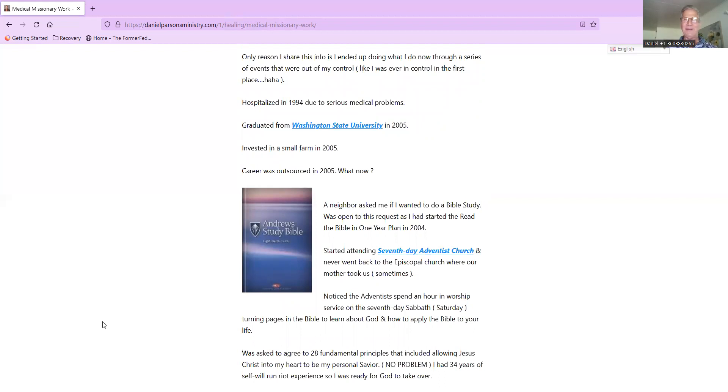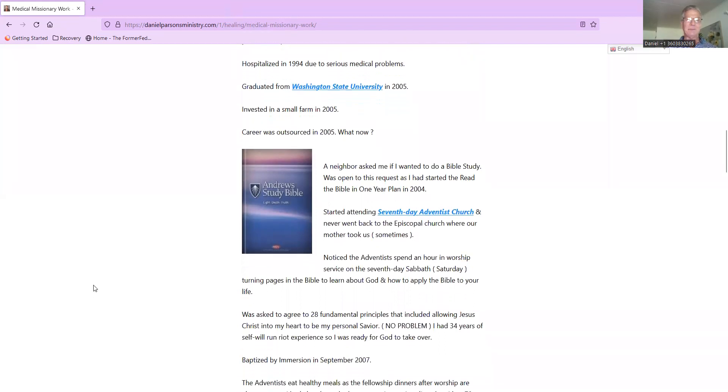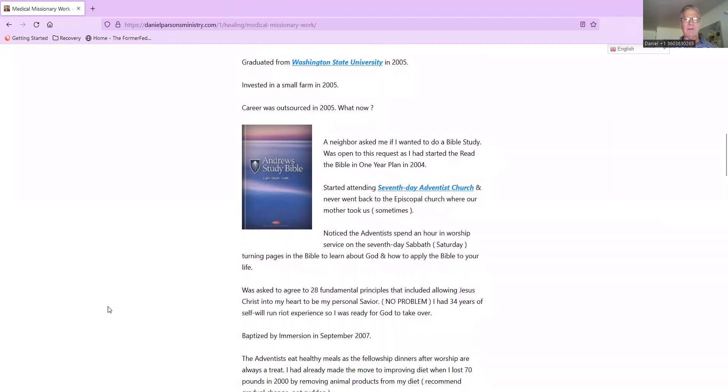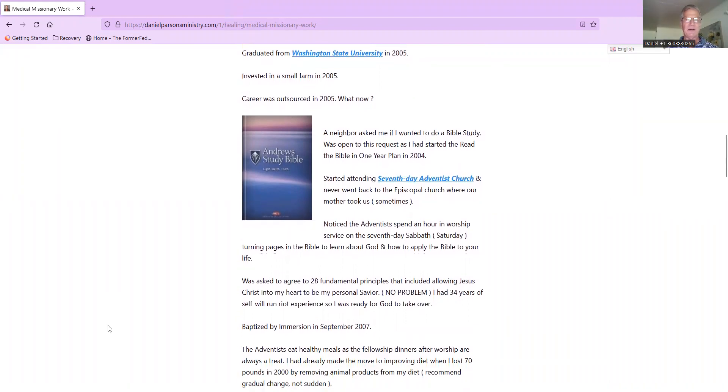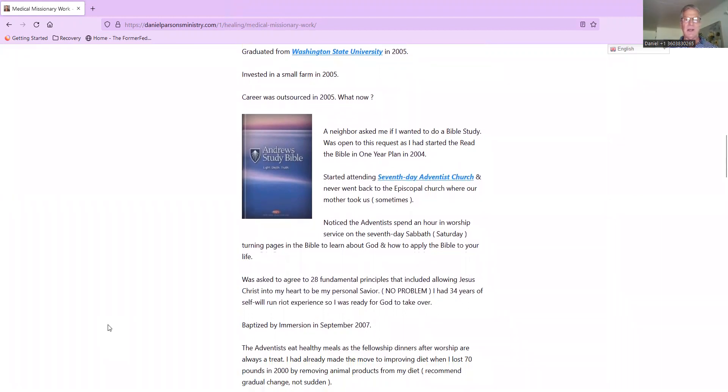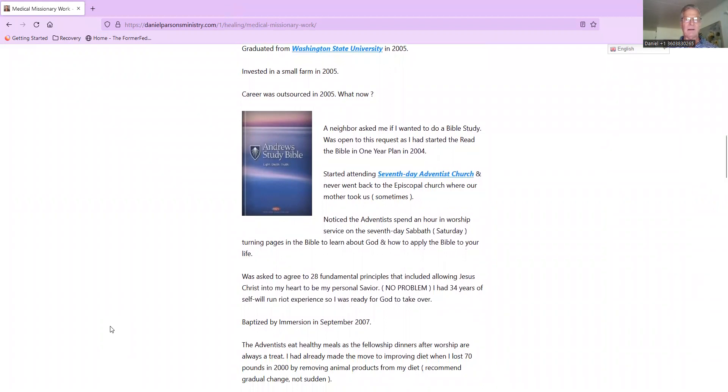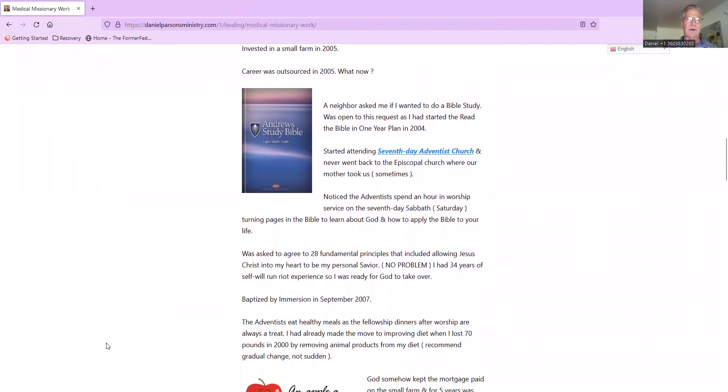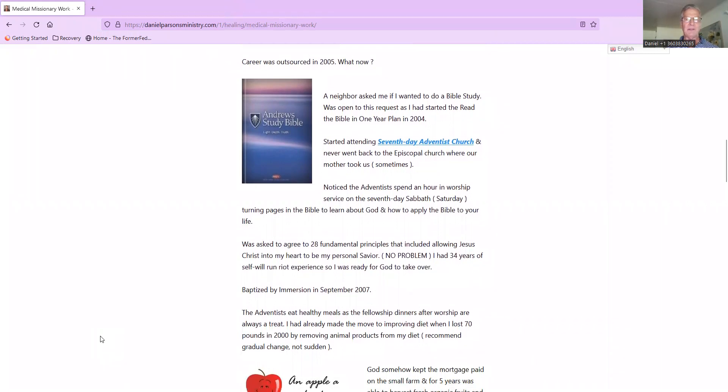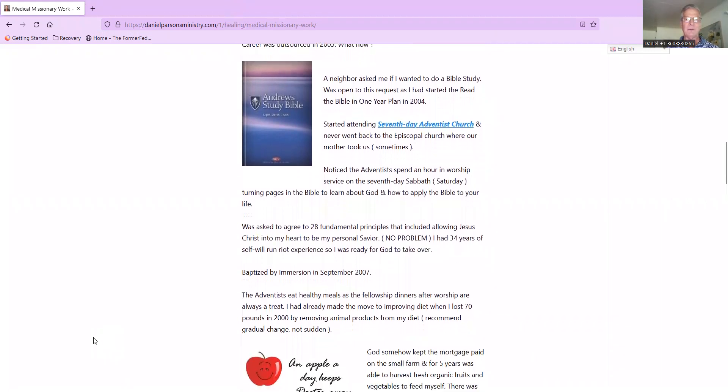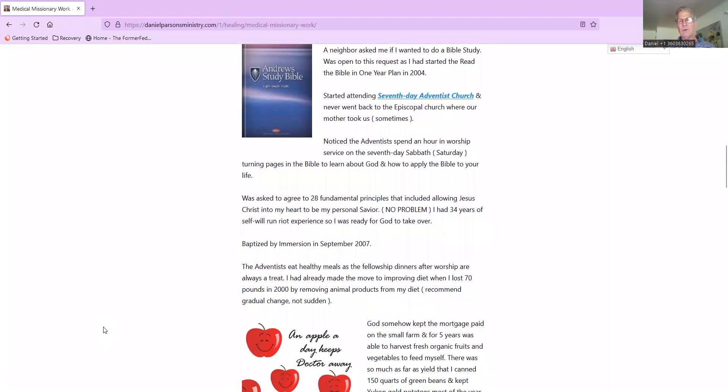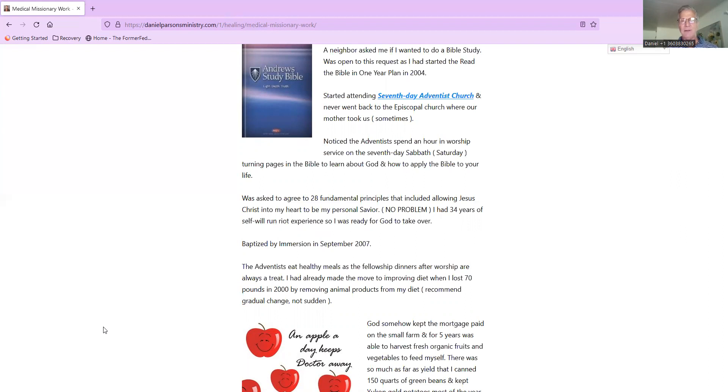I was hospitalized in 1994 due to some serious medical problems. At that time I was in my 30s. I graduated from Washington State University in 2005 with a business and economics degree, and I invested in a small farm in 2005. My career was outsourced that very same year. So what now? A neighbor asked me if I wanted to do a Bible study, and I was open to this request.